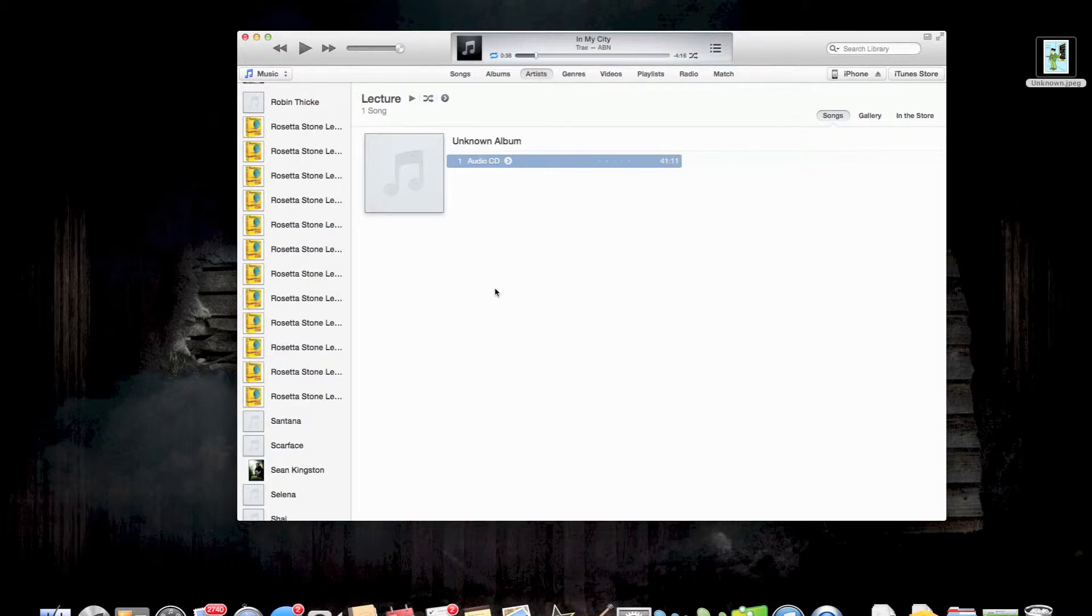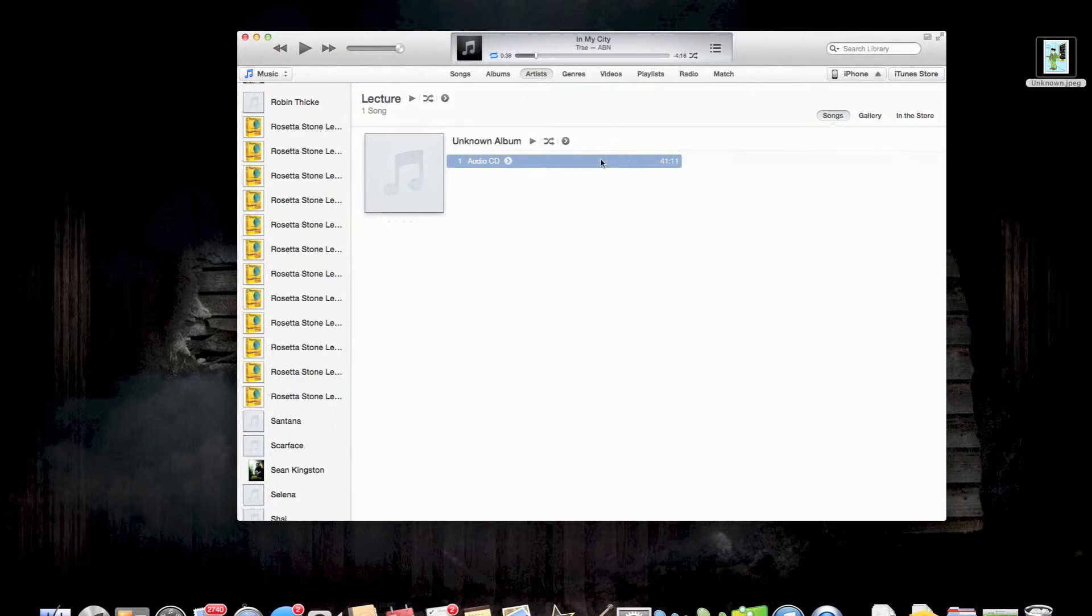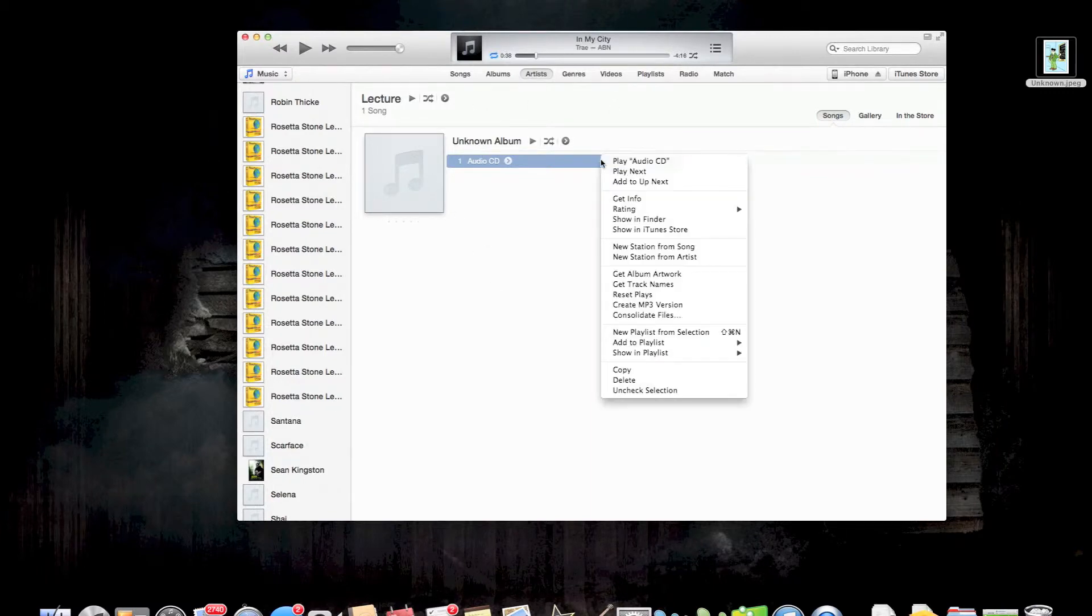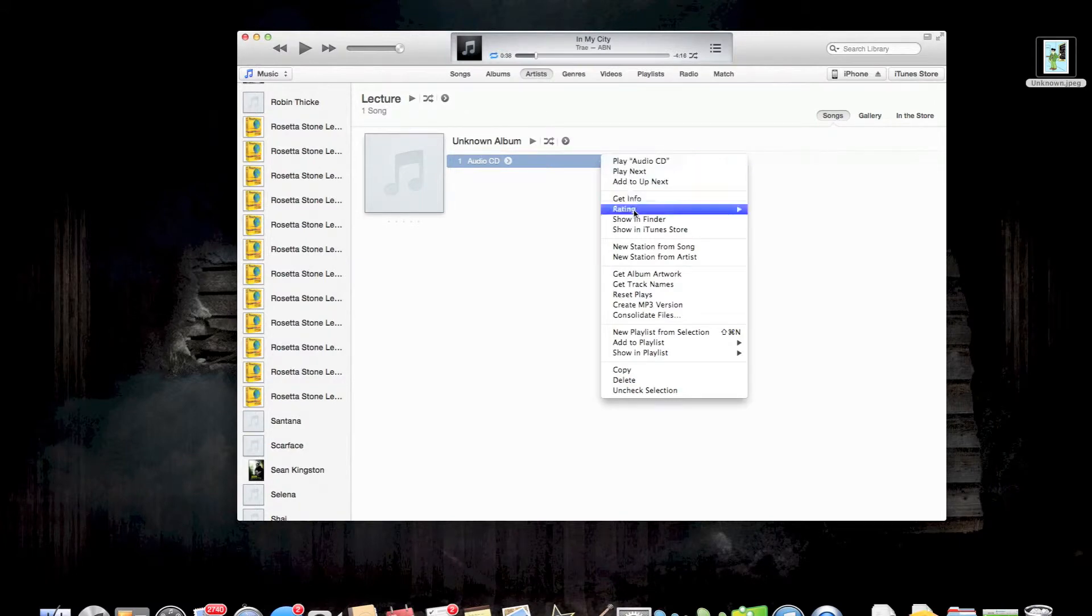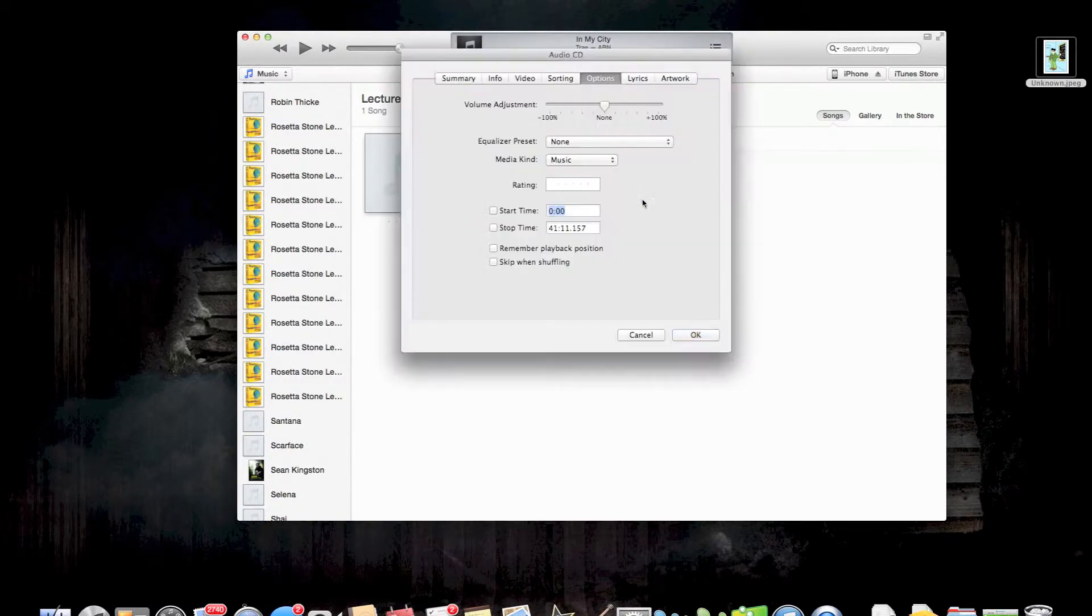Alright YouTube, we're back now. Our CD is finished importing, so we're going to go into the music section of iTunes, find our lecture. Alright, we're going to right click on the track, go to get info.